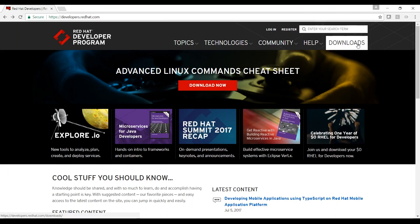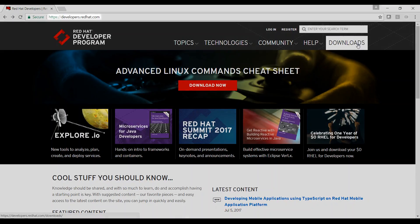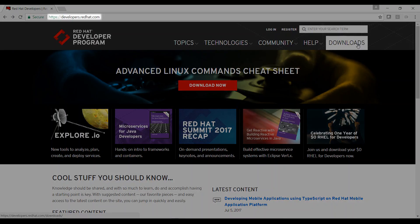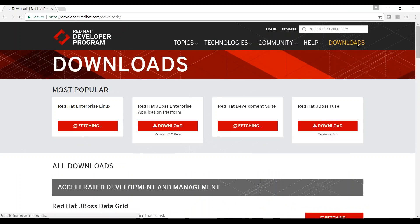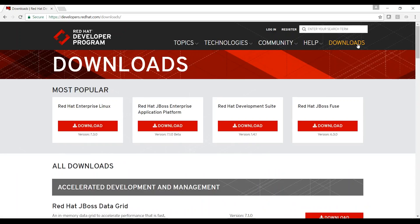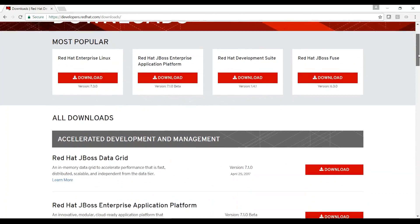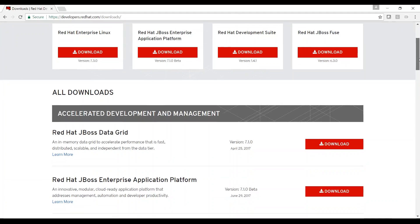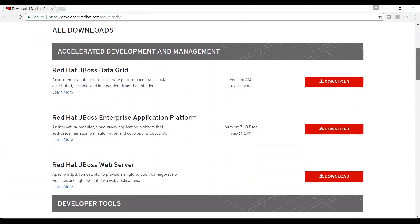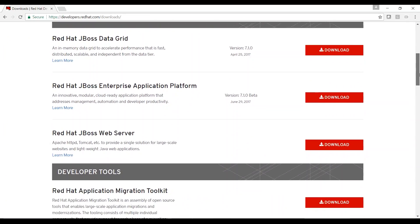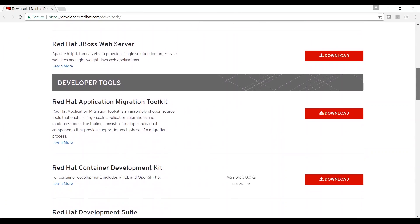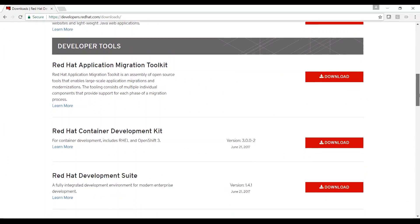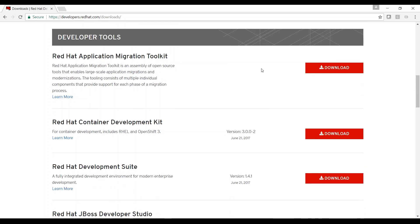Let's get started by going to developers.redhat.com and click Download. There are several places to download Development Suite. I would like to get a list of all the available downloads, so I'll scroll down to Developer Tools and click Learn More under Red Hat Development Suite.